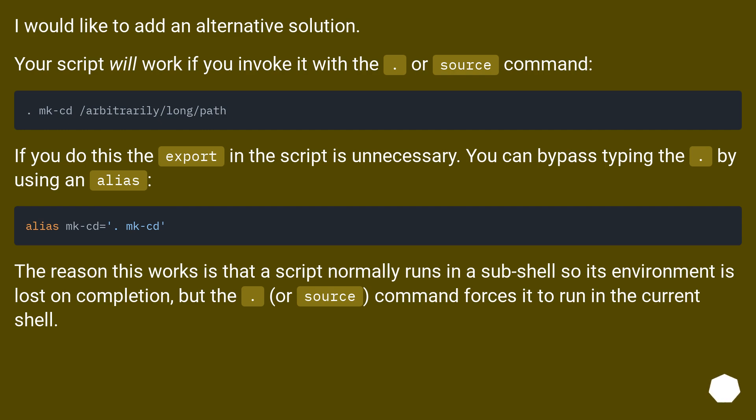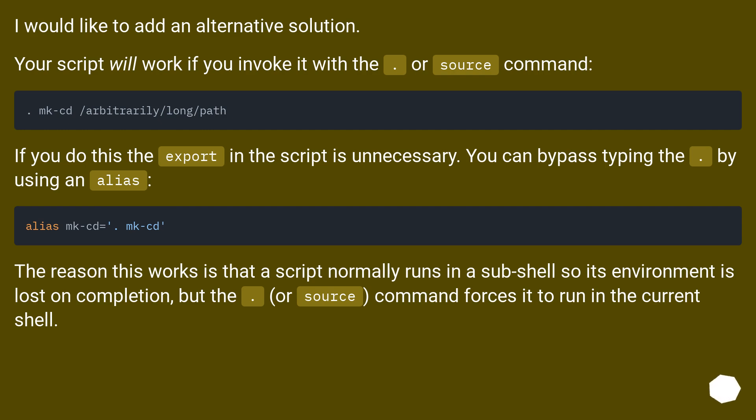I would like to add an alternative solution. Your script will work if you invoke it with the . or source command. If you do this the export in the script is unnecessary. You can bypass typing the . by using an alias. The reason this works is that a script normally runs in a subshell so its environment is lost on completion, but the . or source command forces it to run in the current shell.